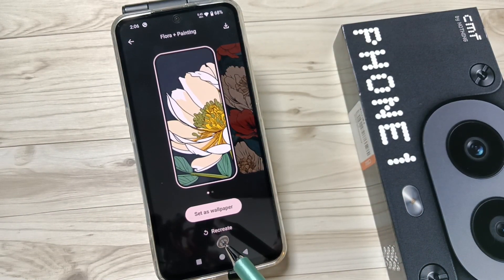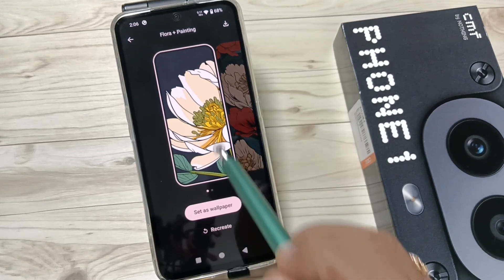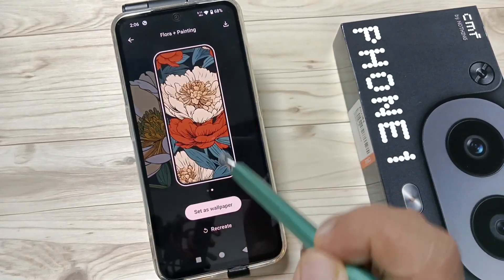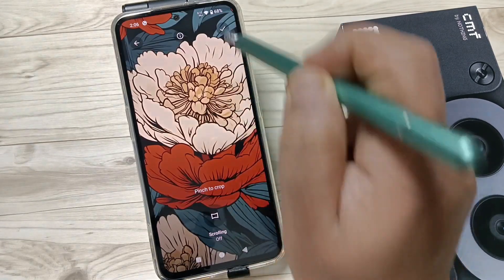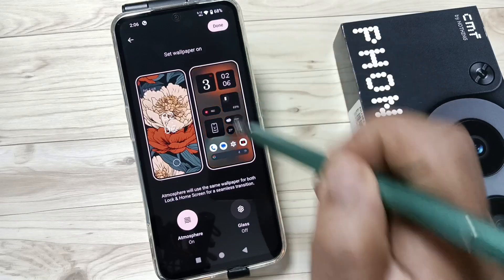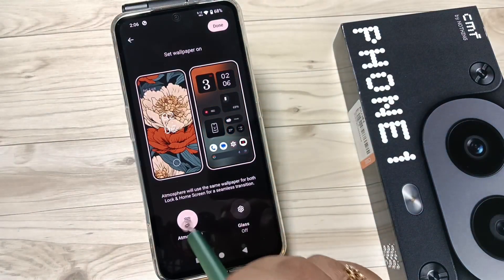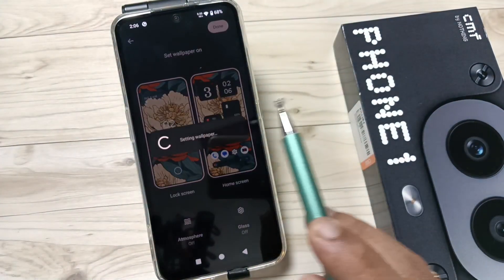You can download this picture, or you can set this picture as your wallpaper. Simply in this way you can create the AI wallpaper on this device. Let me show you how to set this one — tap on 'Done'.